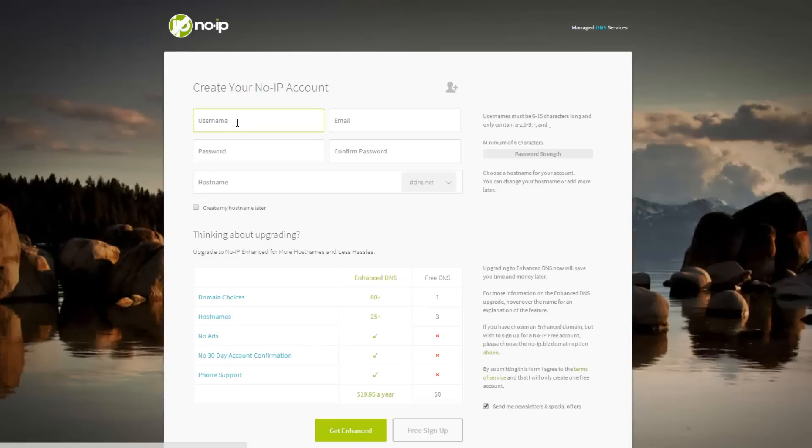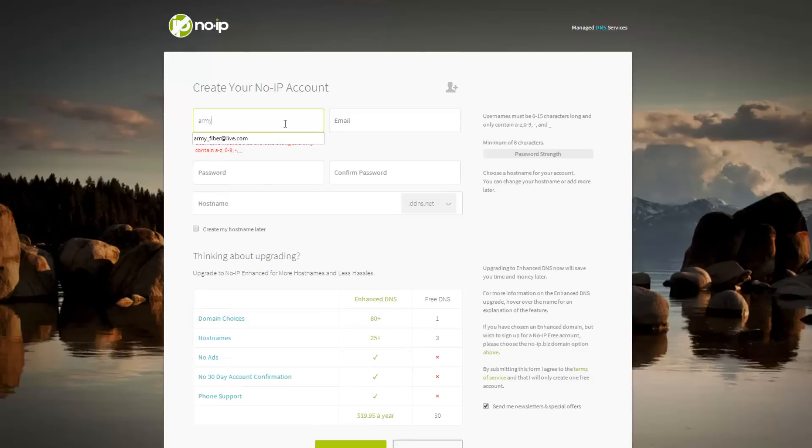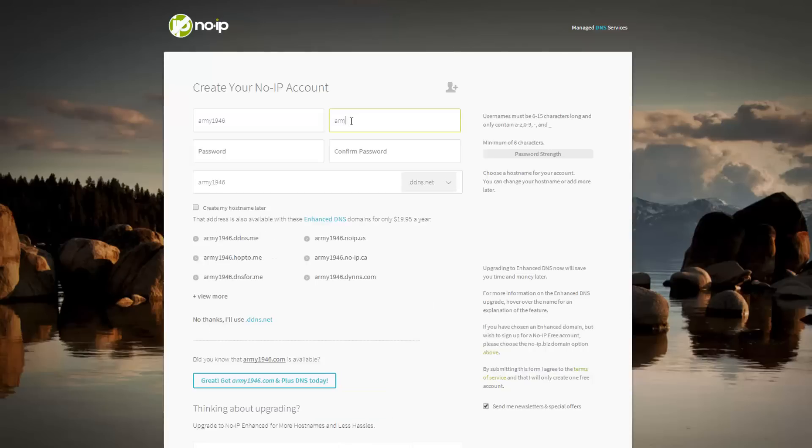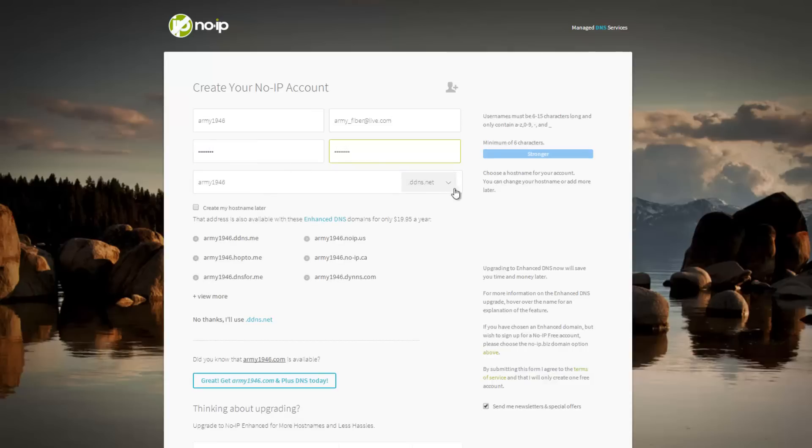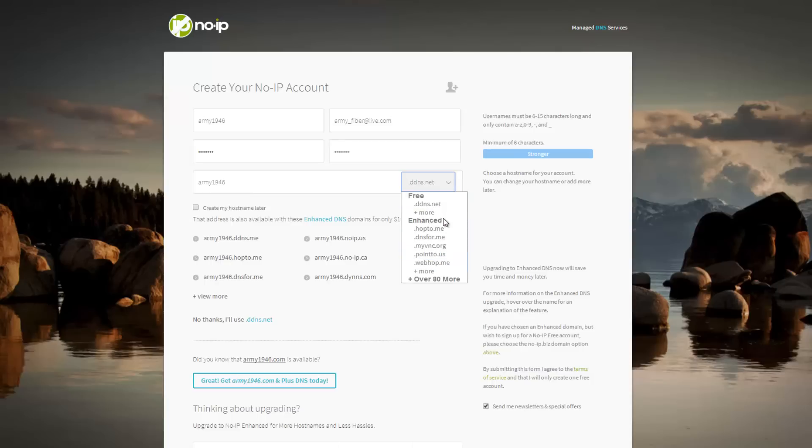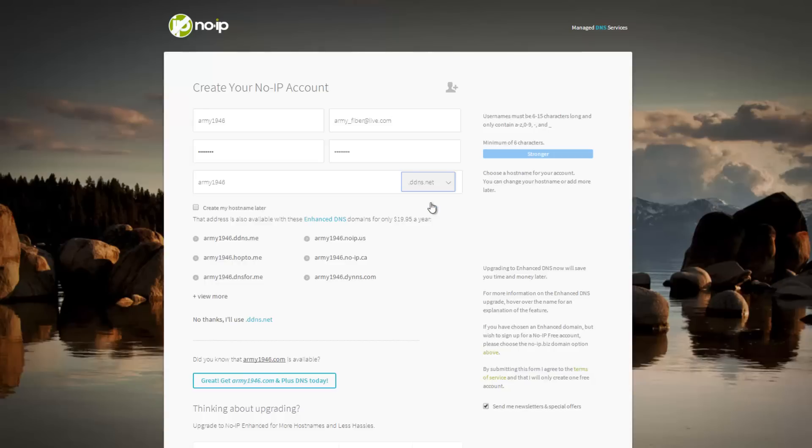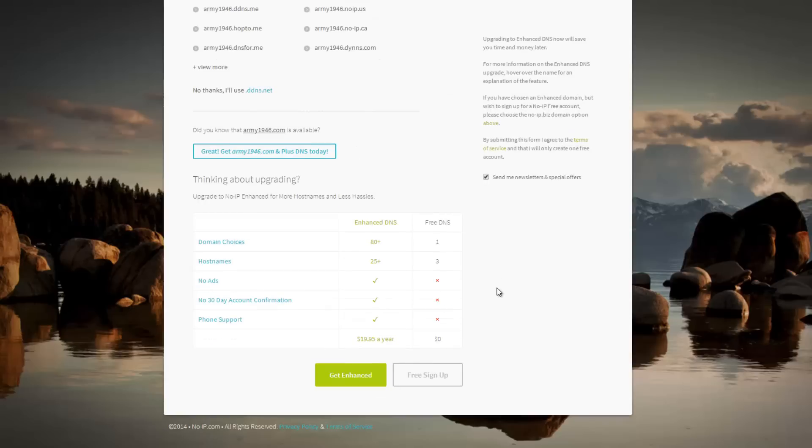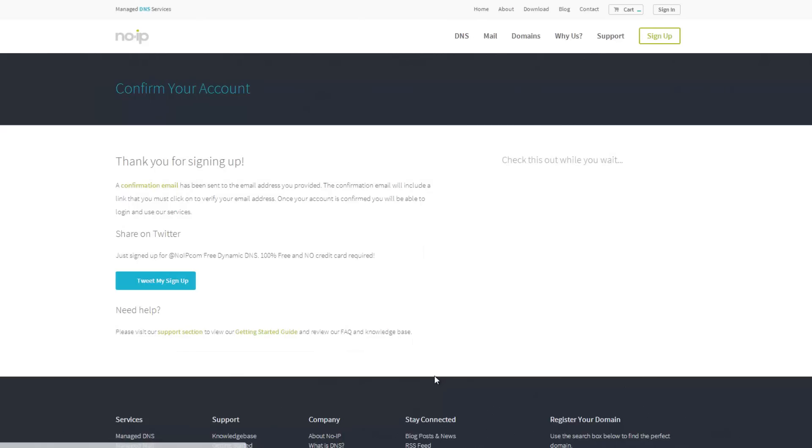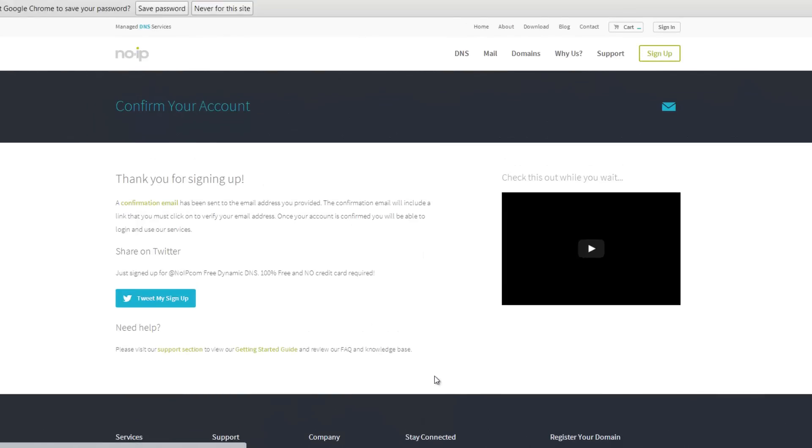And we are going to enter in our information. So password. As you can see, they give you a set of different options you can select from. But unfortunately, we are going with the free version. So we only have one option. Once you have finished selecting, let's go to the bottom of your page and select free sign up.